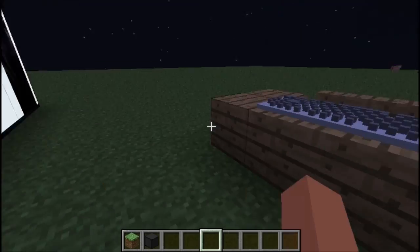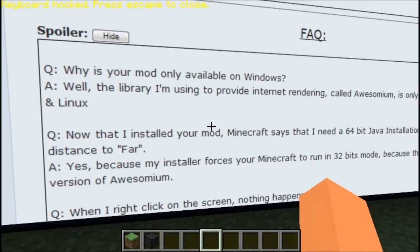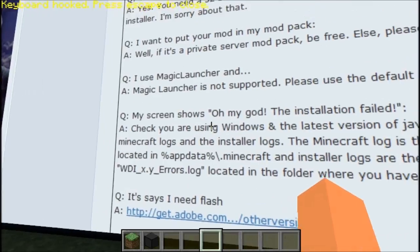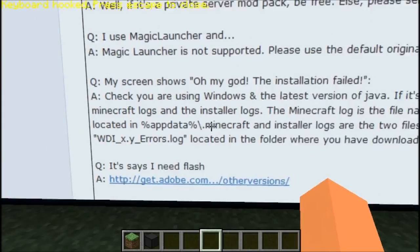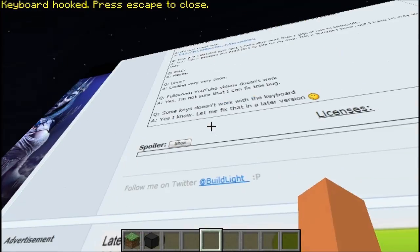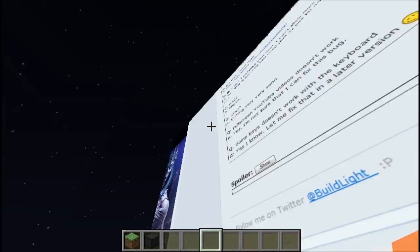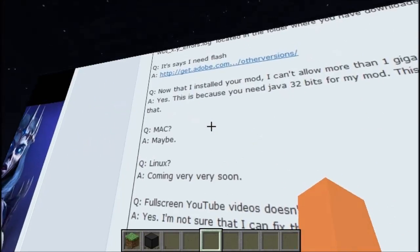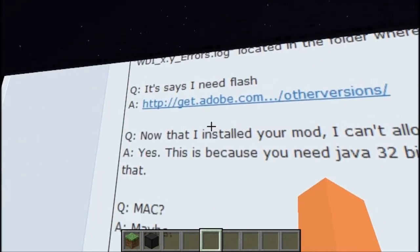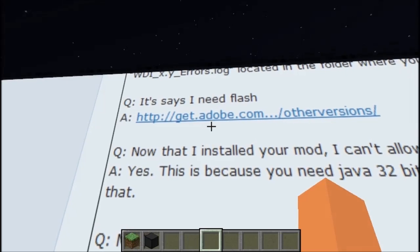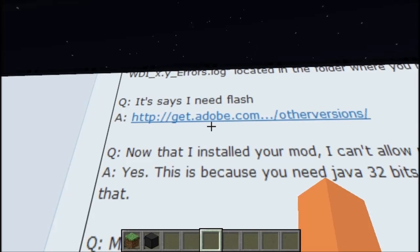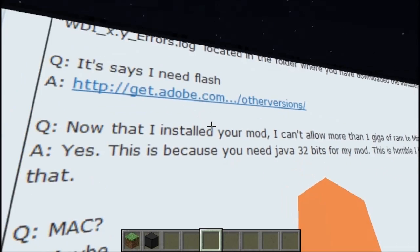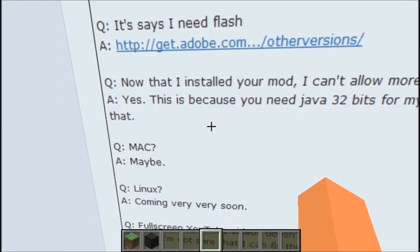Let's scroll down the page a little more. It says I need Flash. I already have Flash, so whatever. Mac is maybe coming very soon. Full screen YouTube videos don't work — yeah, I'm not sure that can be fixed. Some keys don't work with the keyboard — they'll fix it in a later version.